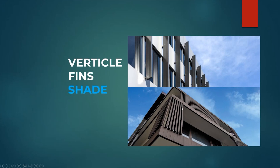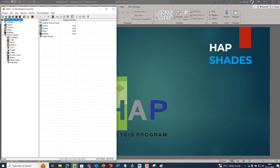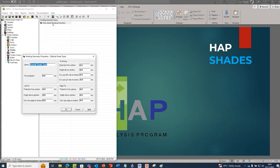Let's go back to HAP - this is our project. Here is Shades. Let's click New Default Shading Geometry, double-click so we get this interface. First we have to name it - say 'Exterior Shade 1'.